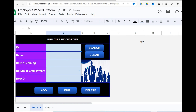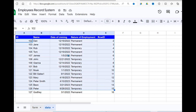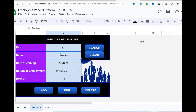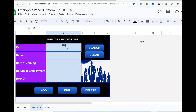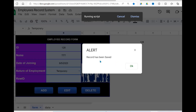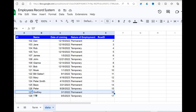For example, if I know the ID, I type it in here and click Search — it will go into my sheet and search for that record, say 127, and populate it here. If we want to clear everything, we click Clear. If you want to add a record, type in the details, double-click the date field to get a date picker, and click Add — it gives us a message: record has been saved.